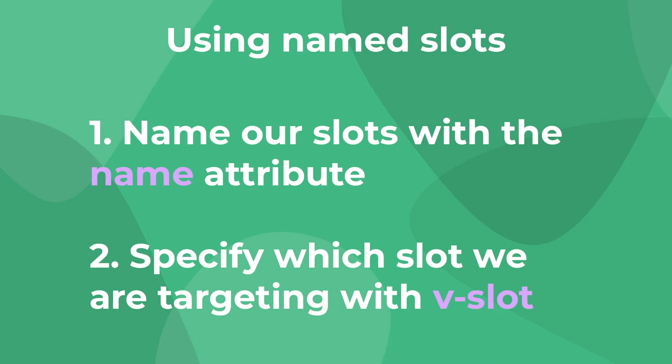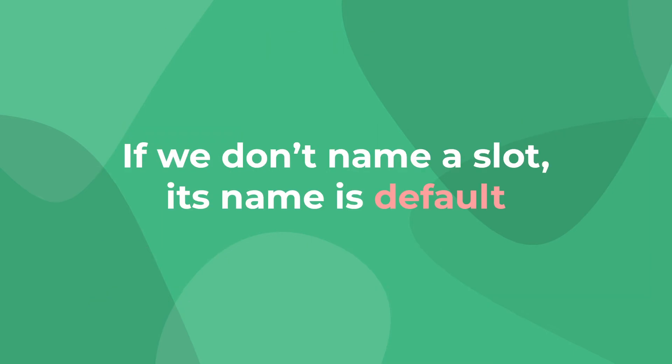And then second, providing content to these named slots from our parent component using the vslot directive. By default, when we don't give them an explicit name attribute, like in the examples above, it has a name of default.